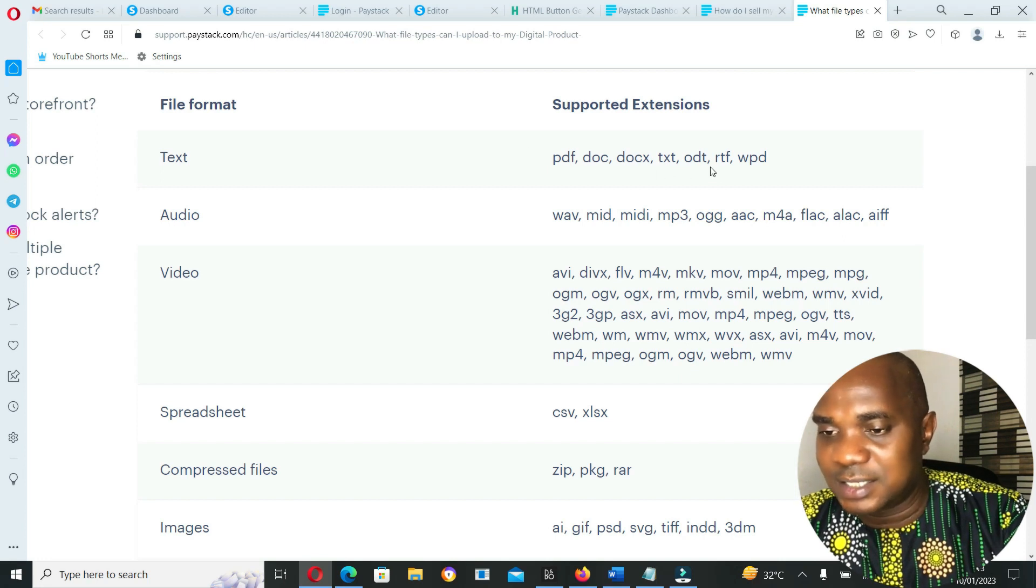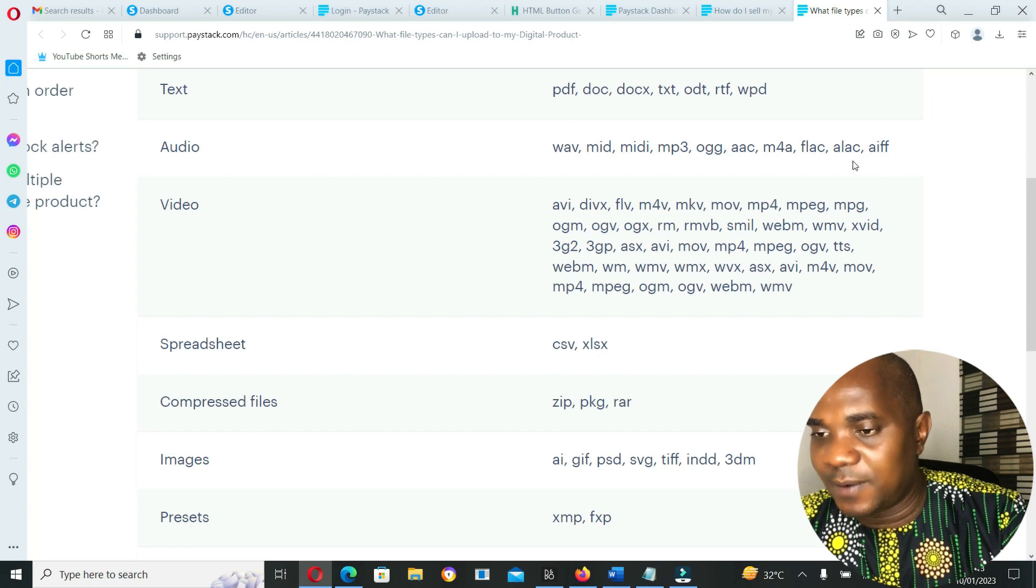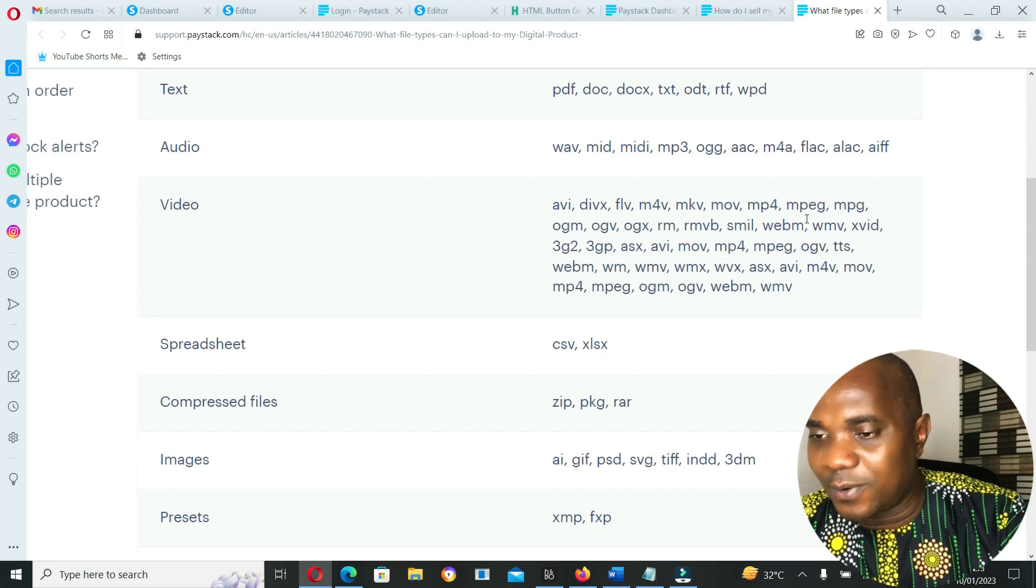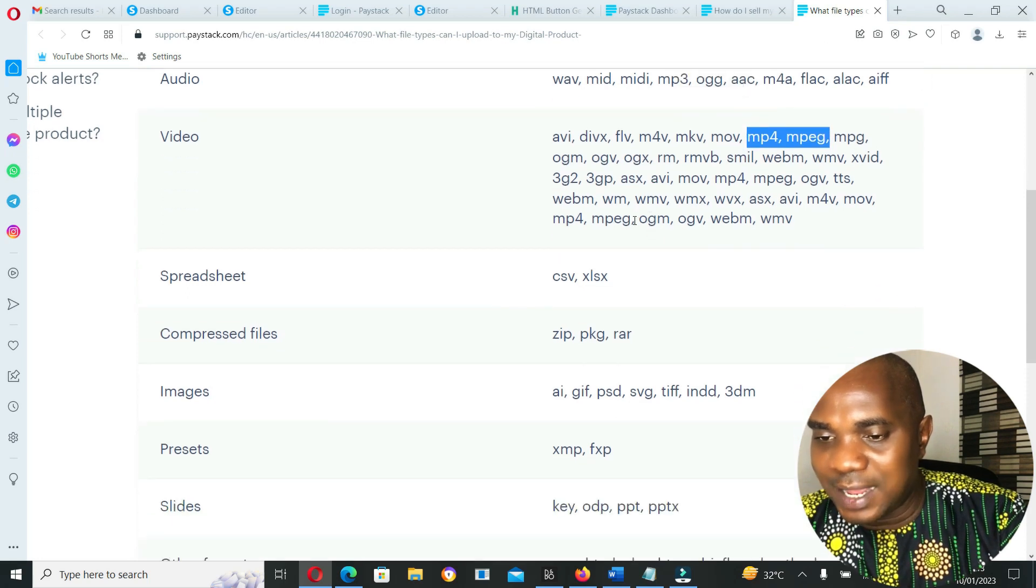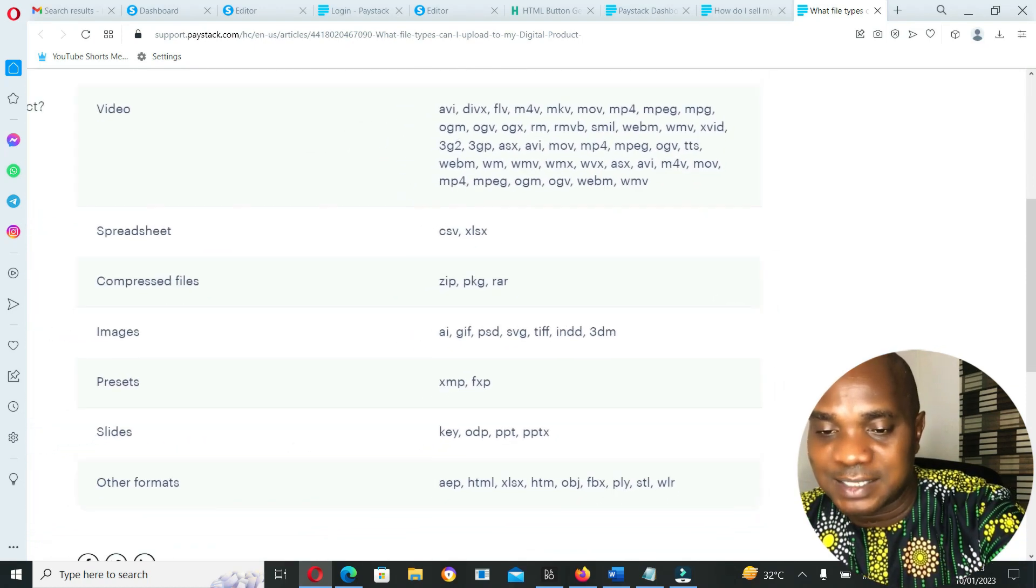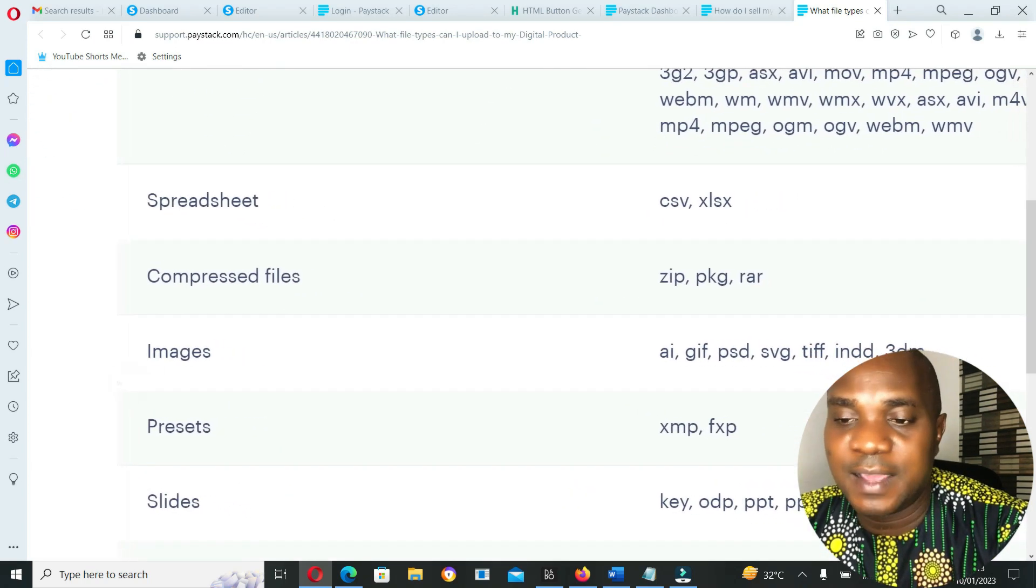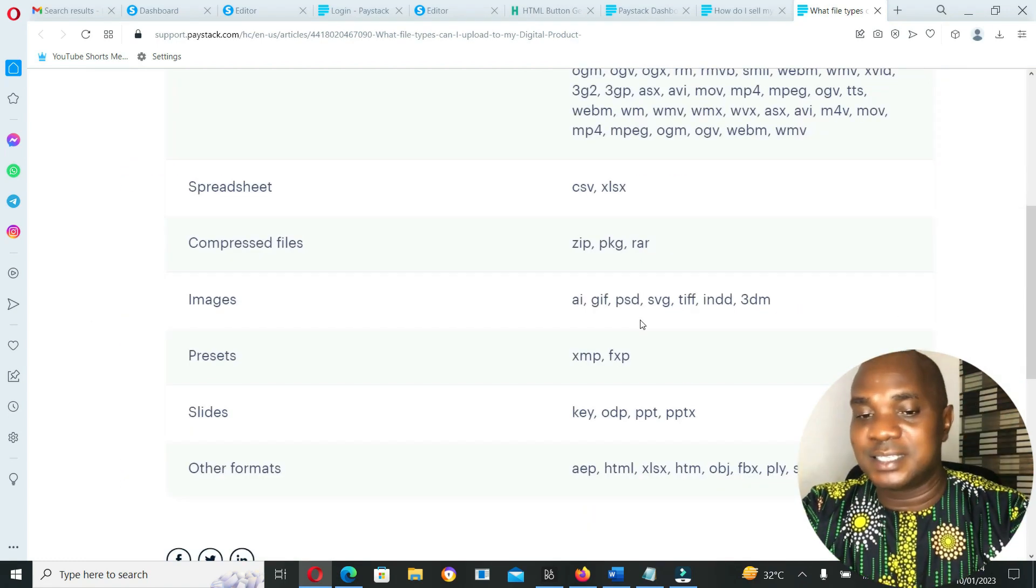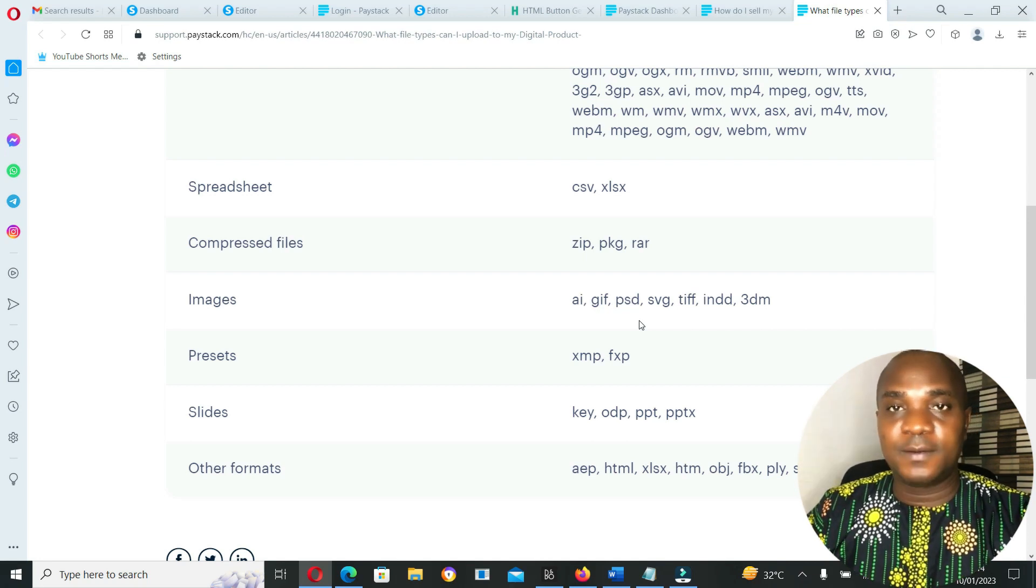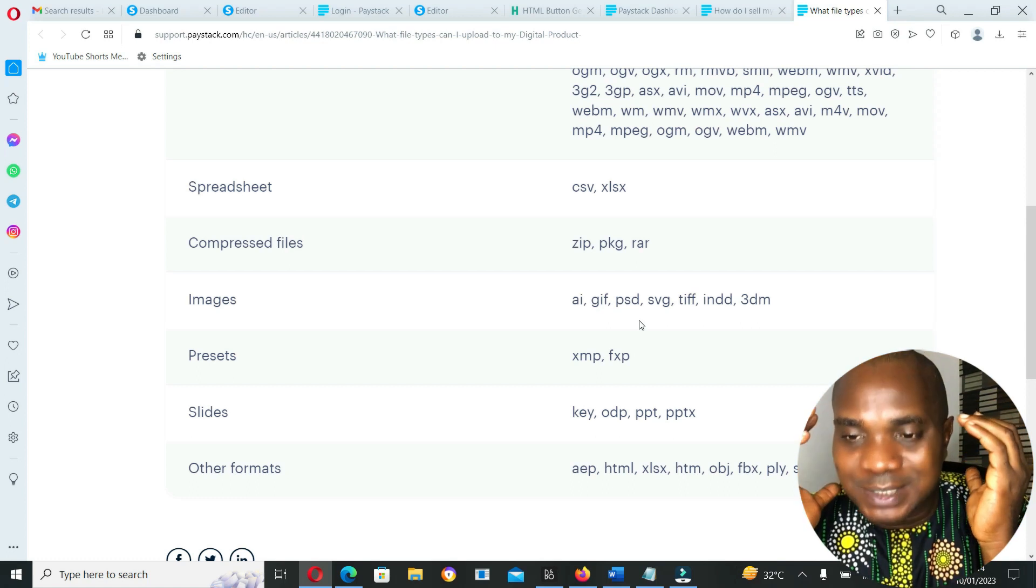File format supported extensions: text—PDF, DOC, DOCX, TXT, ODT; audio—WAV, MID, MIDI, MP3, OGG, AAC, M4A, FLAC; video file—AVI, MP4, MPEG. These are the two major video files and every other MPEG, MP4—all kinds of files. Because the files that are listed here are quite common in our everyday online space, Paystack accepts all file formats.